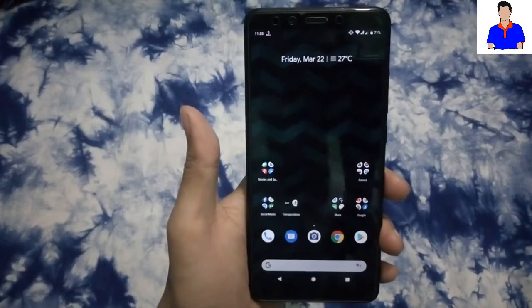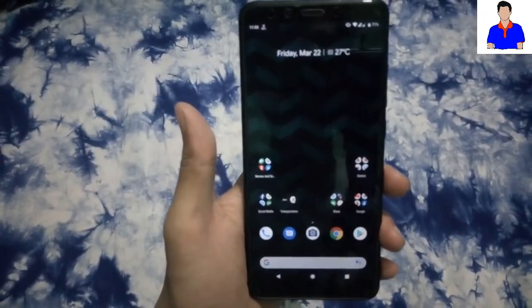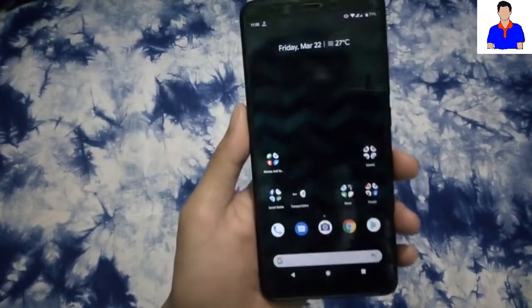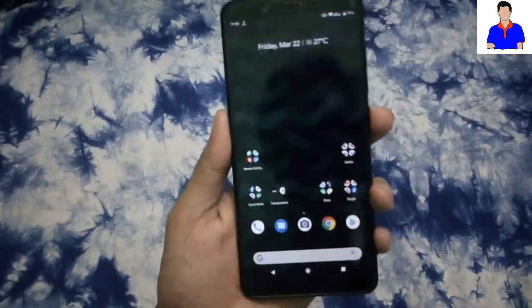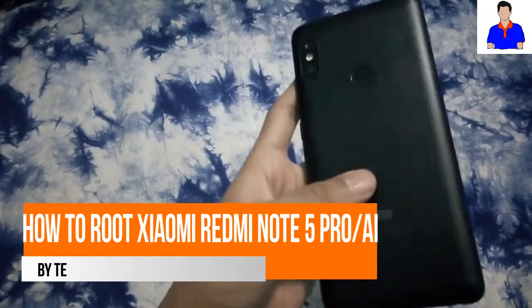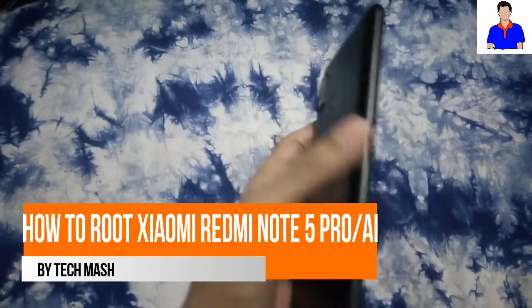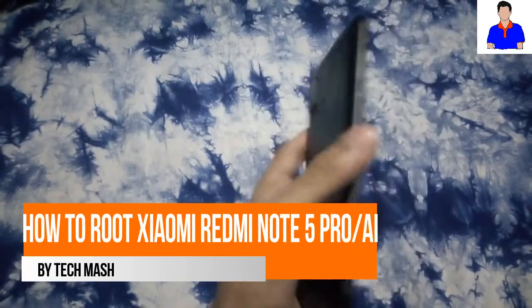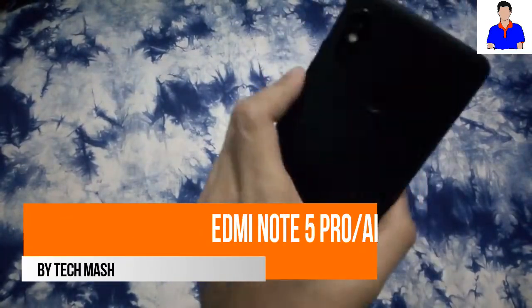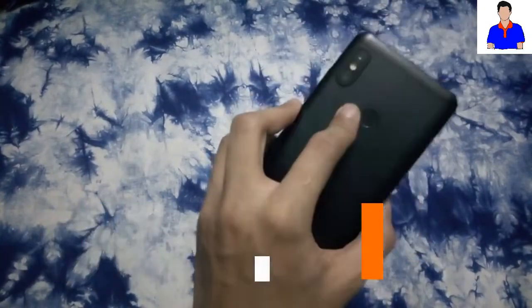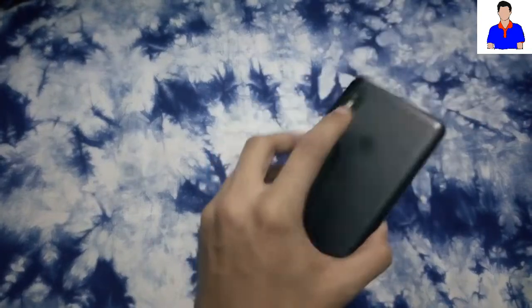What's up guys, I'm Mash from Tech Mash, and today I'll show you how you can root your Xiaomi Redmi Note 5 AI or Note 5 Pro. I have the Note 5 AI with me and the process is the same for both of them.